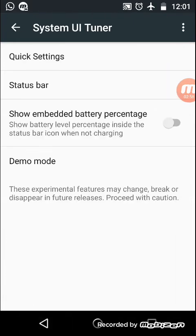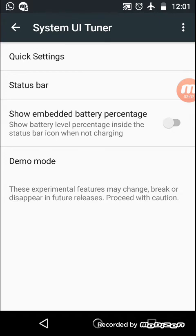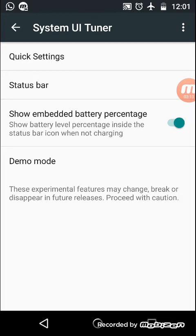And here third option is show embedded battery percentage. If you want to see battery percentage on battery symbol, then make it on. You can see the percentage. And if you don't want to see then make it off.